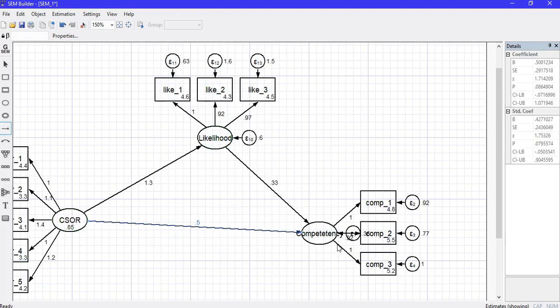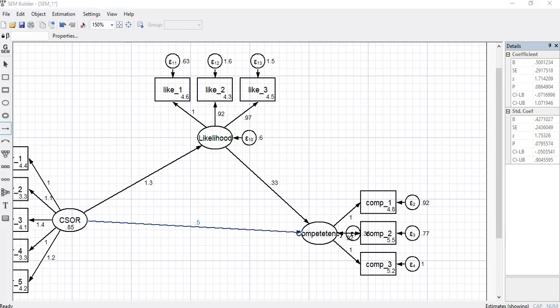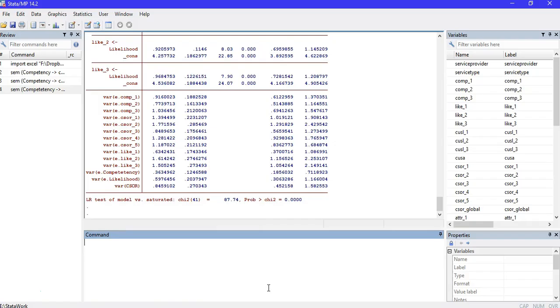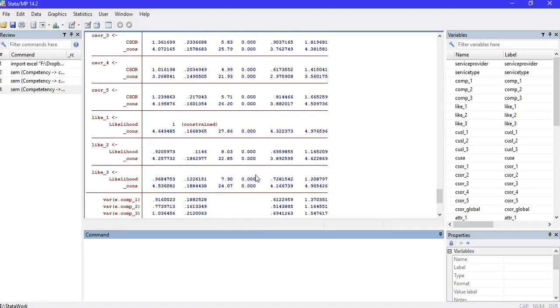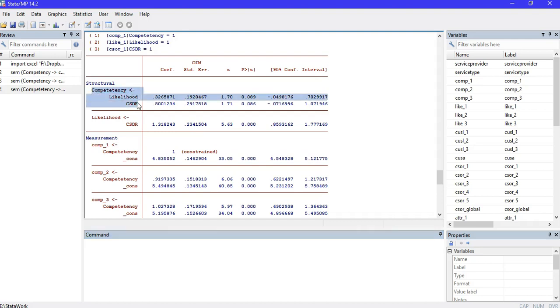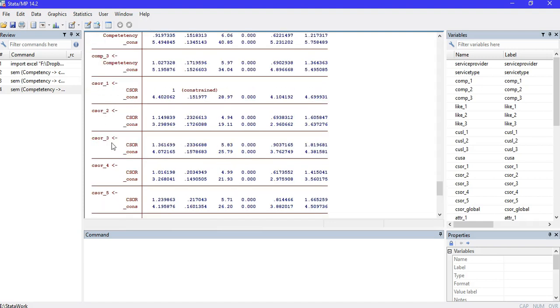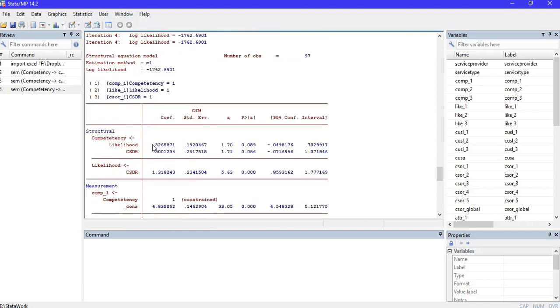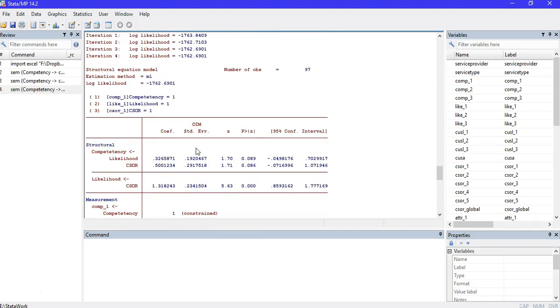In a few seconds, Stata produces the results. You can see the coefficients and the factor loadings are given. We can interpret these results, and we can also see the same results on the Stata output window. That's very convenient for finding these results in the table. We can identify the relationships between the variables, whether they are significant or not, and similarly between the latent variables and the corresponding items.